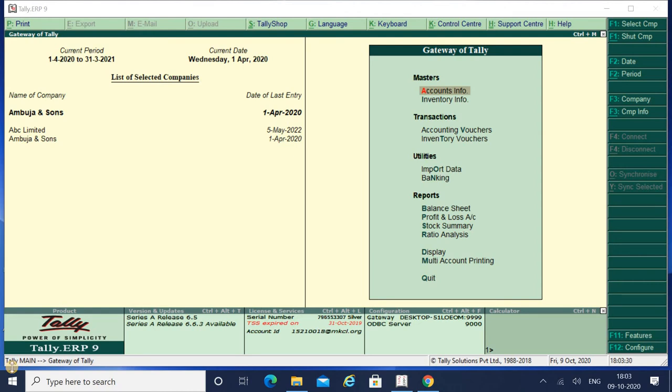Hey friends, welcome back to my YouTube channel. Myself Neha and the name of my YouTube channel is Let's Talk About Accounting. In today's video I will be taking the topic as ledger modification.